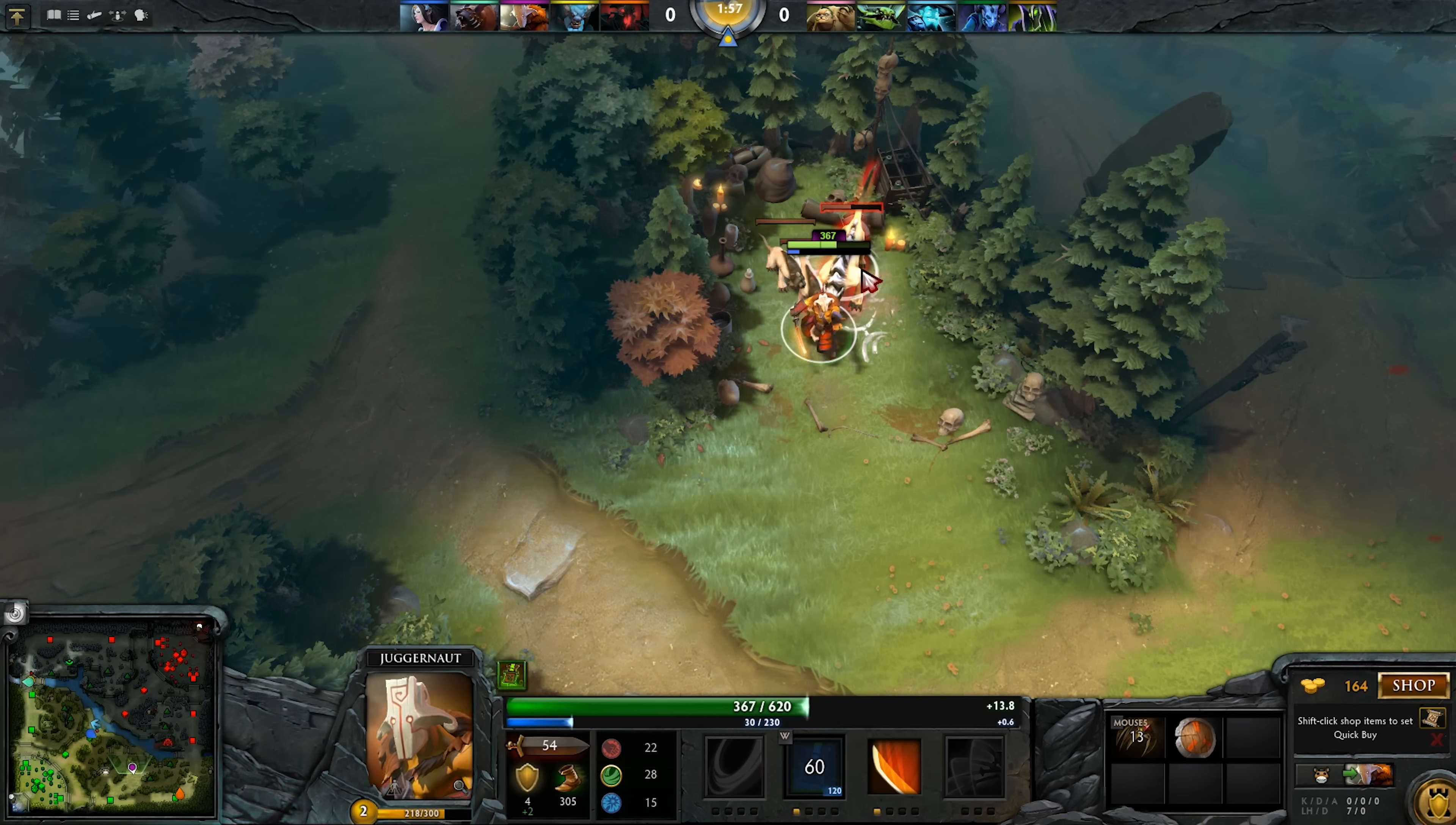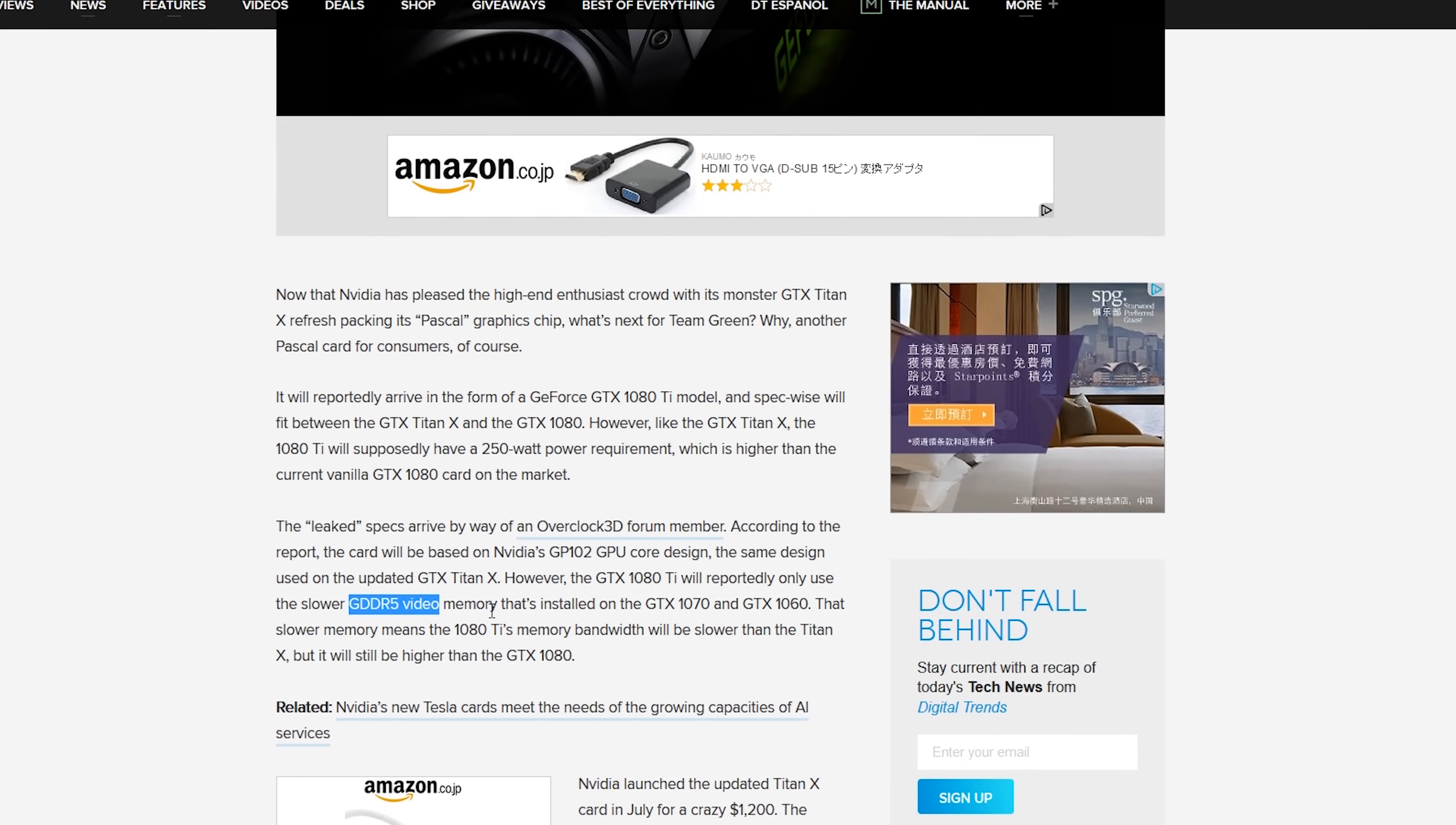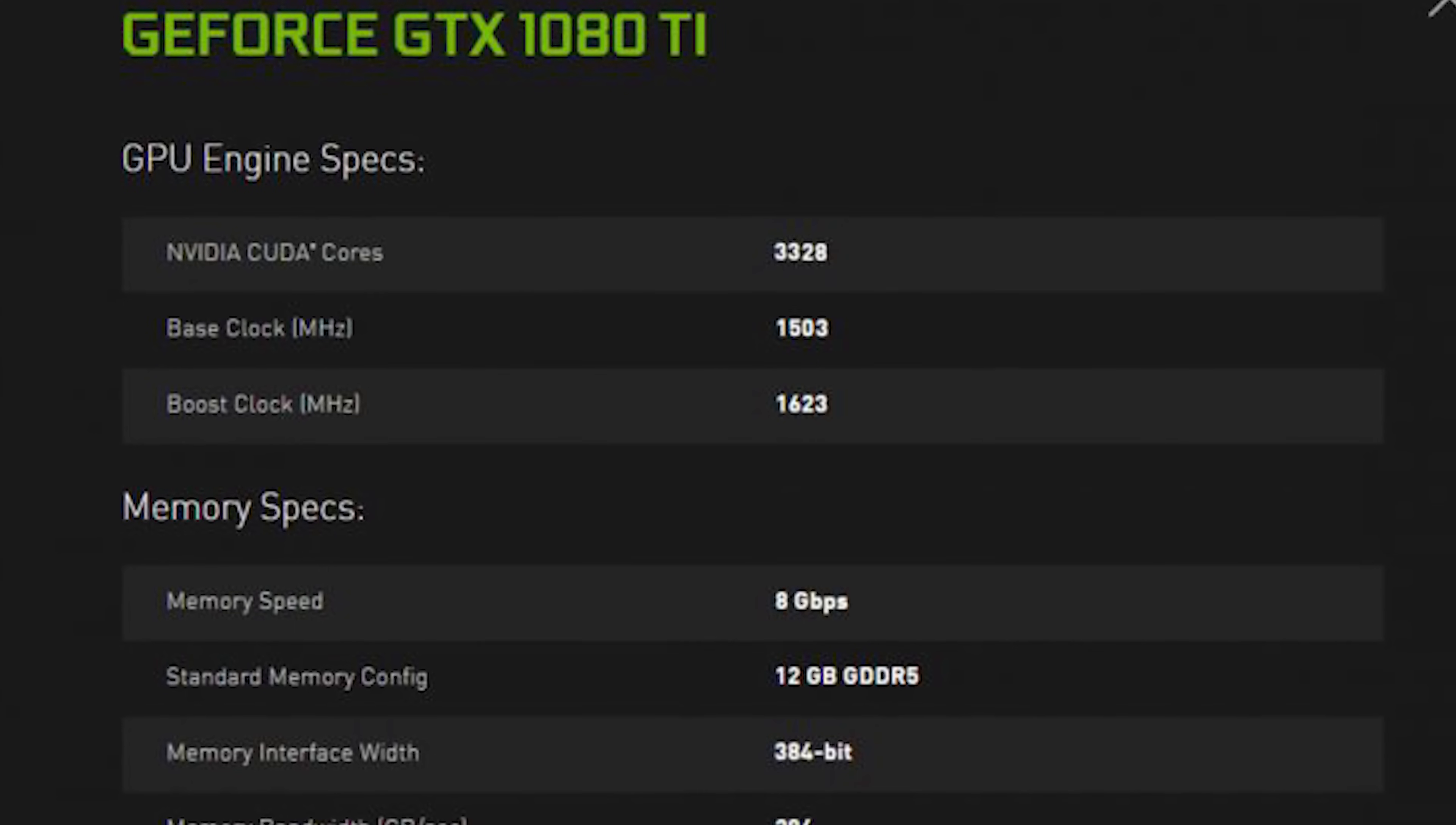What is up guys, we're talking about that memory on the upcoming GTX 1080 Ti. We've got some rumors that have been released, and we're talking 3,328 CUDA cores and 12 gigabytes of GDDR5 memory. Now I'm going to stop there.